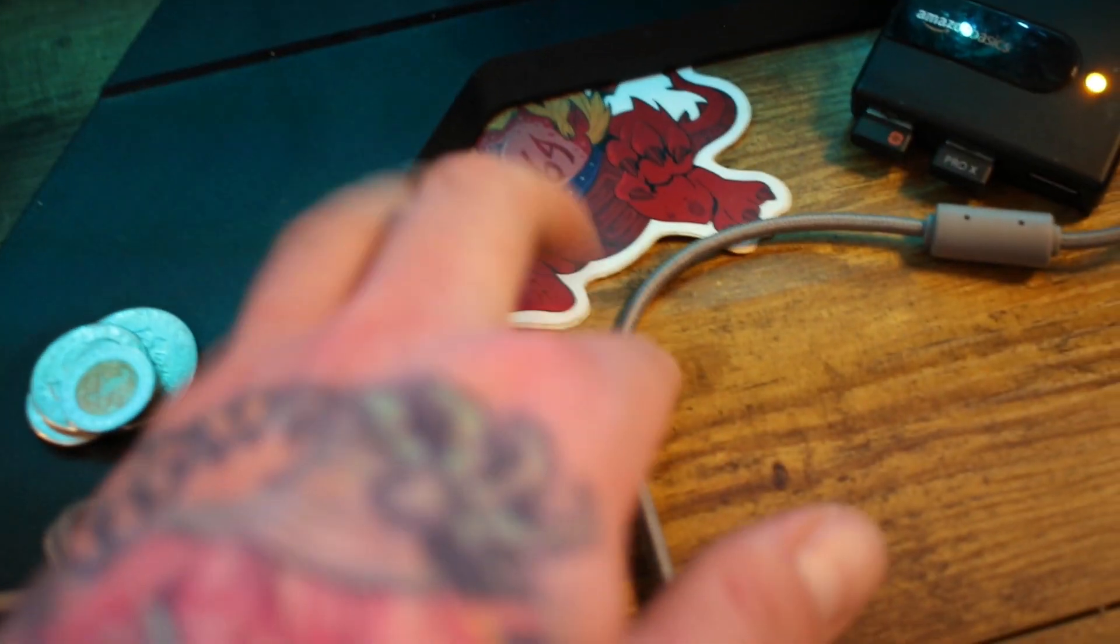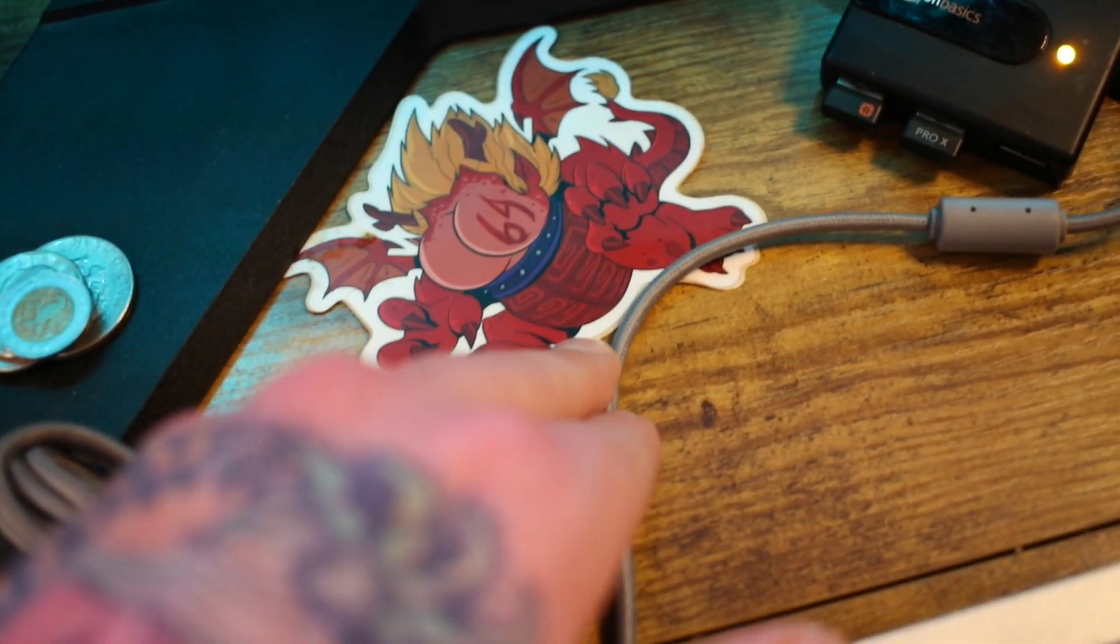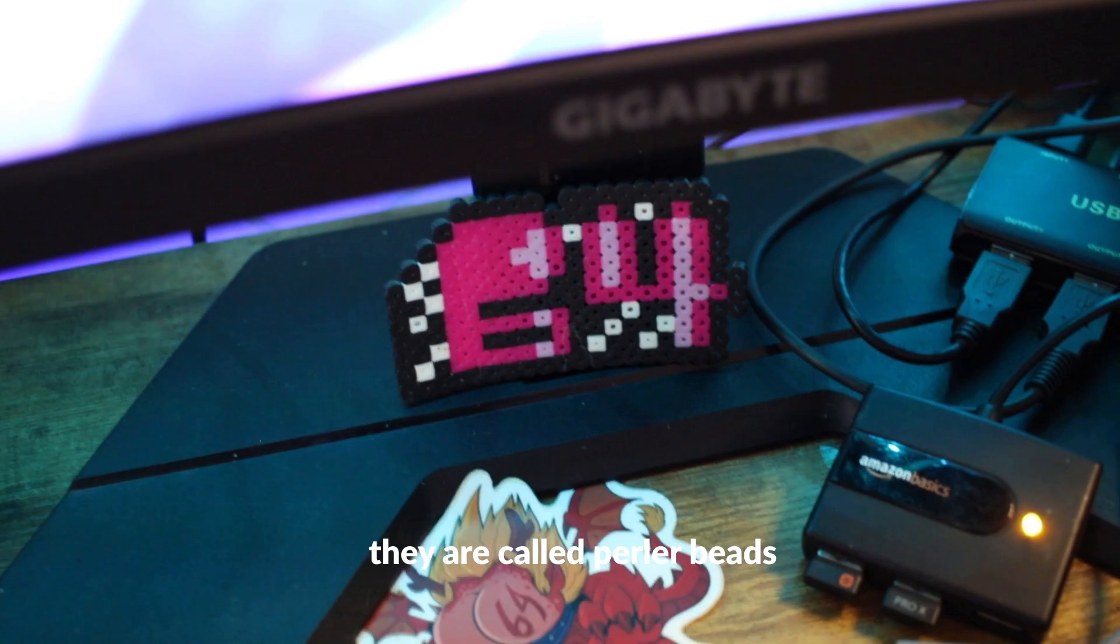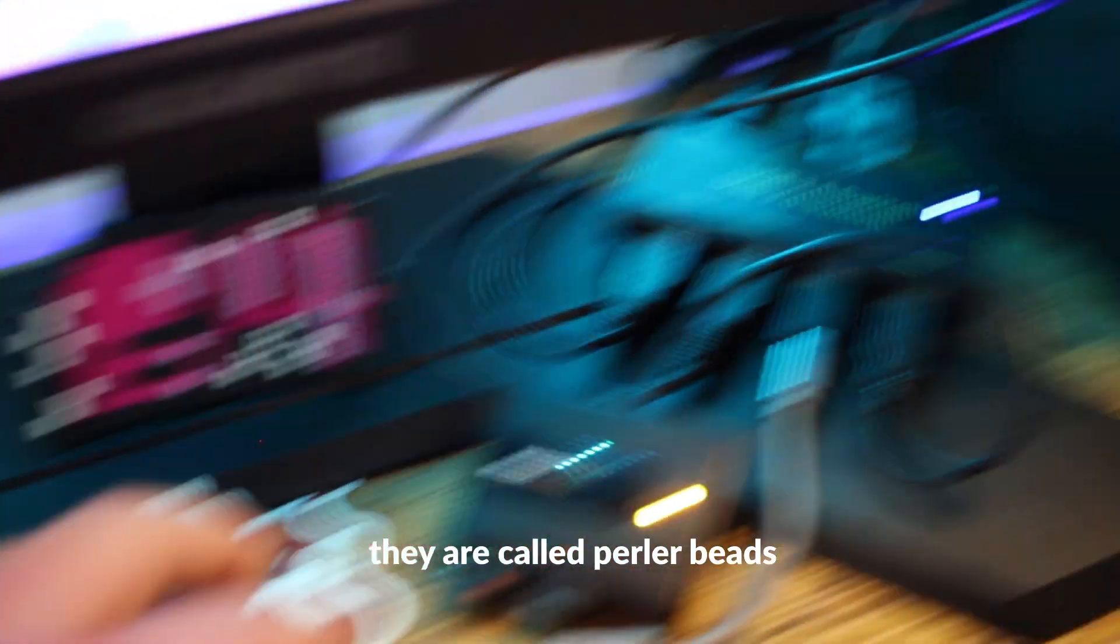Got some stickers. Got some butt-based paraphernalia. Got the, forgot what those are called, but I made that myself.